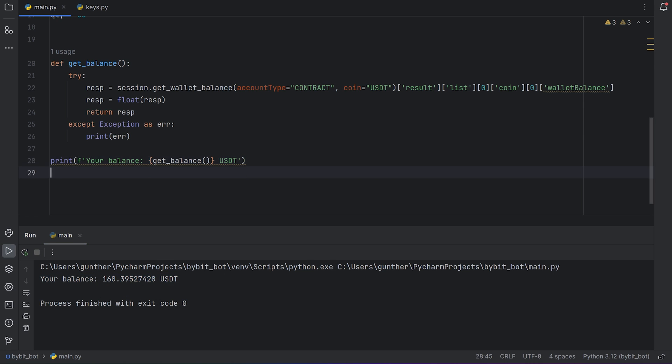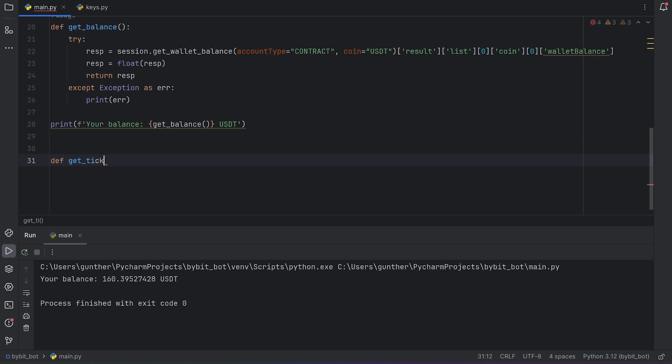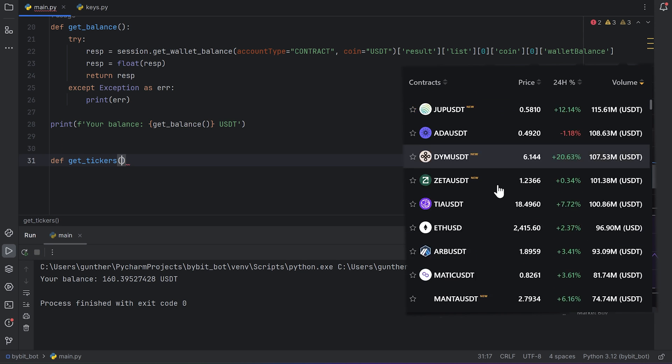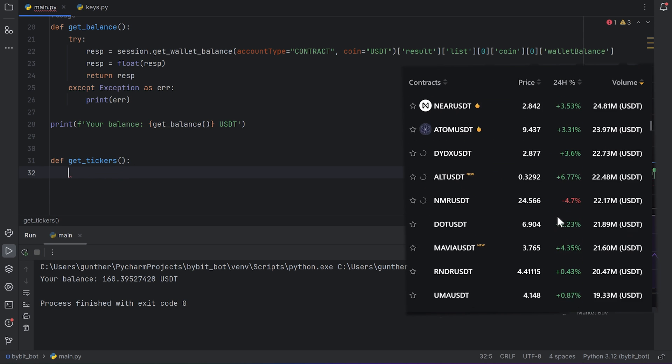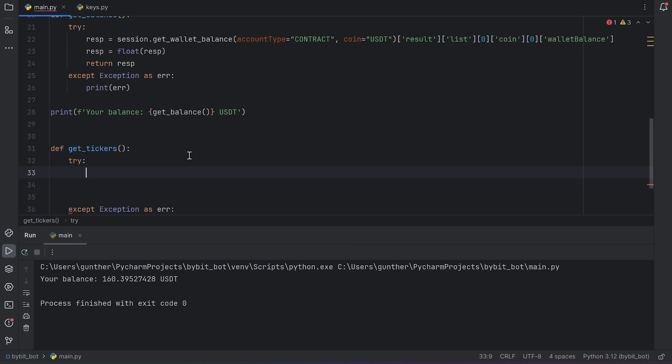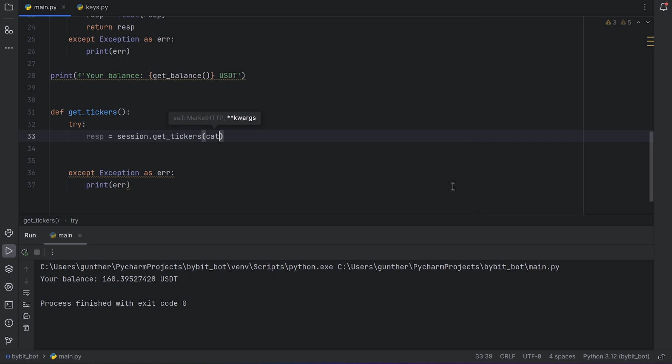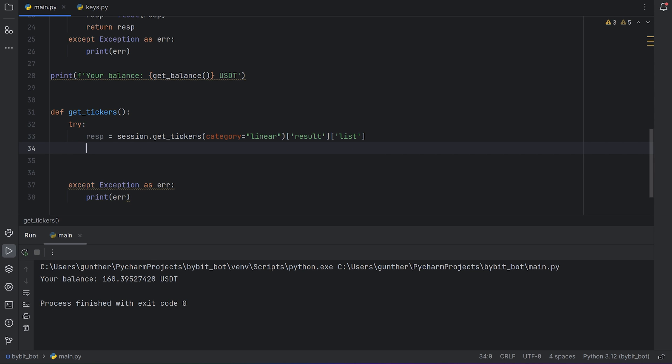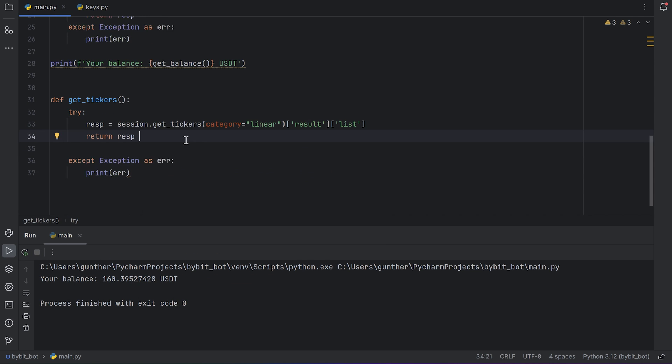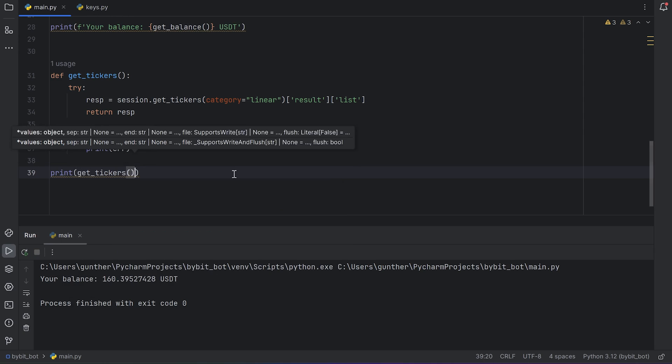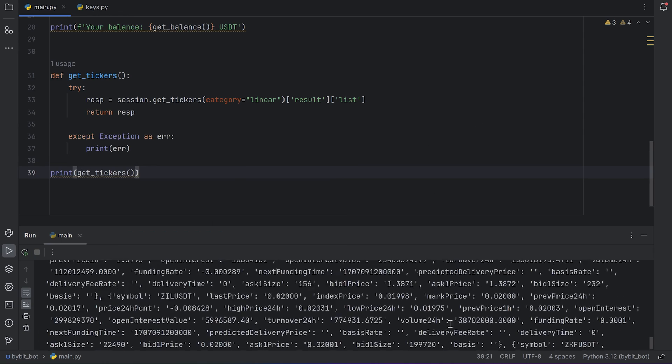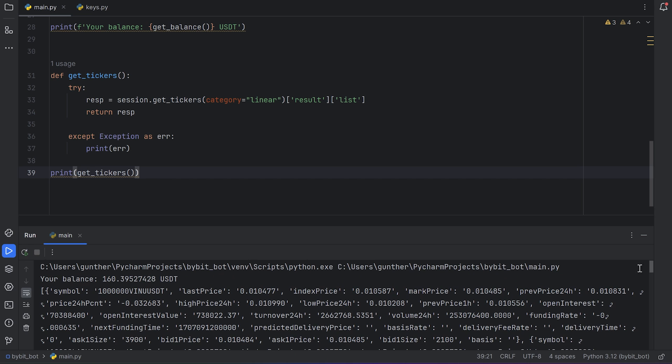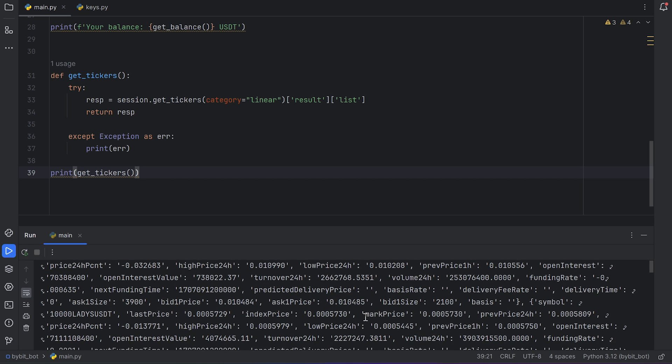The next function is getting all symbols from Bybit futures list. Symbols are USDT pairs you can trade here, like BTC USDT, ETH USDT and other. I name this function get_tickers, and there are no arguments as well. Add try accept construction, and make a request inside this one. I use get_tickers request, and category is linear, because I use USDT perpetual. It can be spot, linear, or inverse. And as you can guess you have to add result and list indexes in every response. Then return this response. And let's print what we will get with this function. If I run the code, I get this response. It's all symbols from the market, but with all information about it.